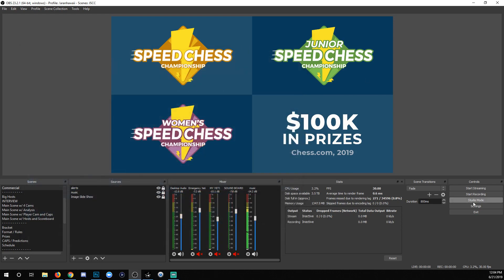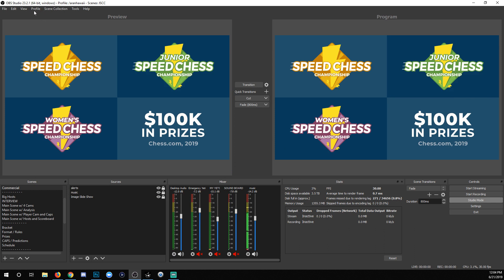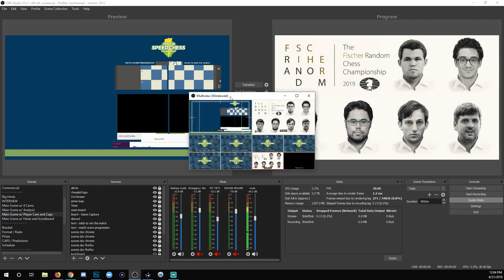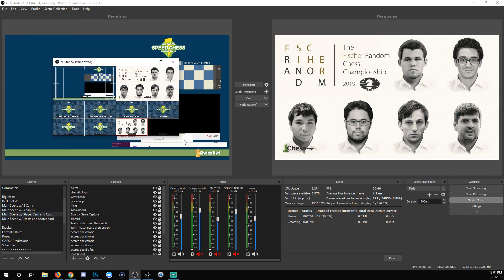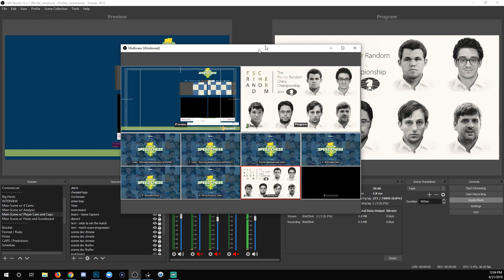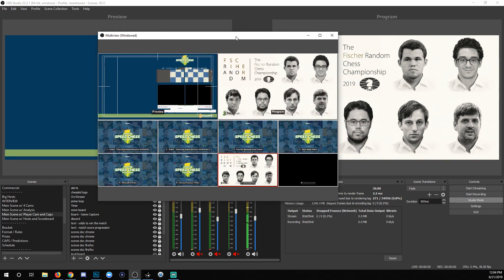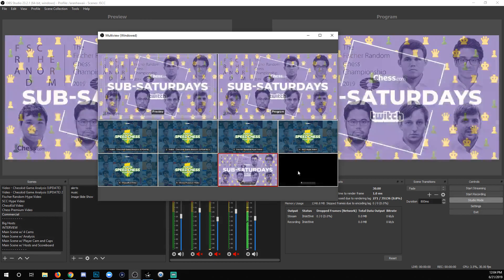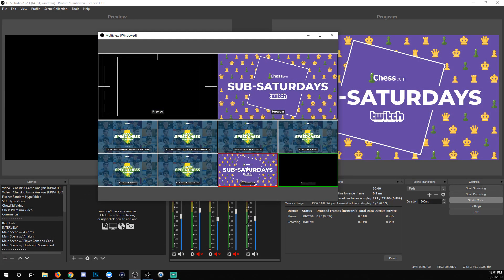Let's try it in studio mode and see if that makes a difference. I'll pick a different scene and go to multi-view windowed. Now you're getting the preview scene on the left and the live scene on the right. And if I click something else, it will change the preview and not the active scene.